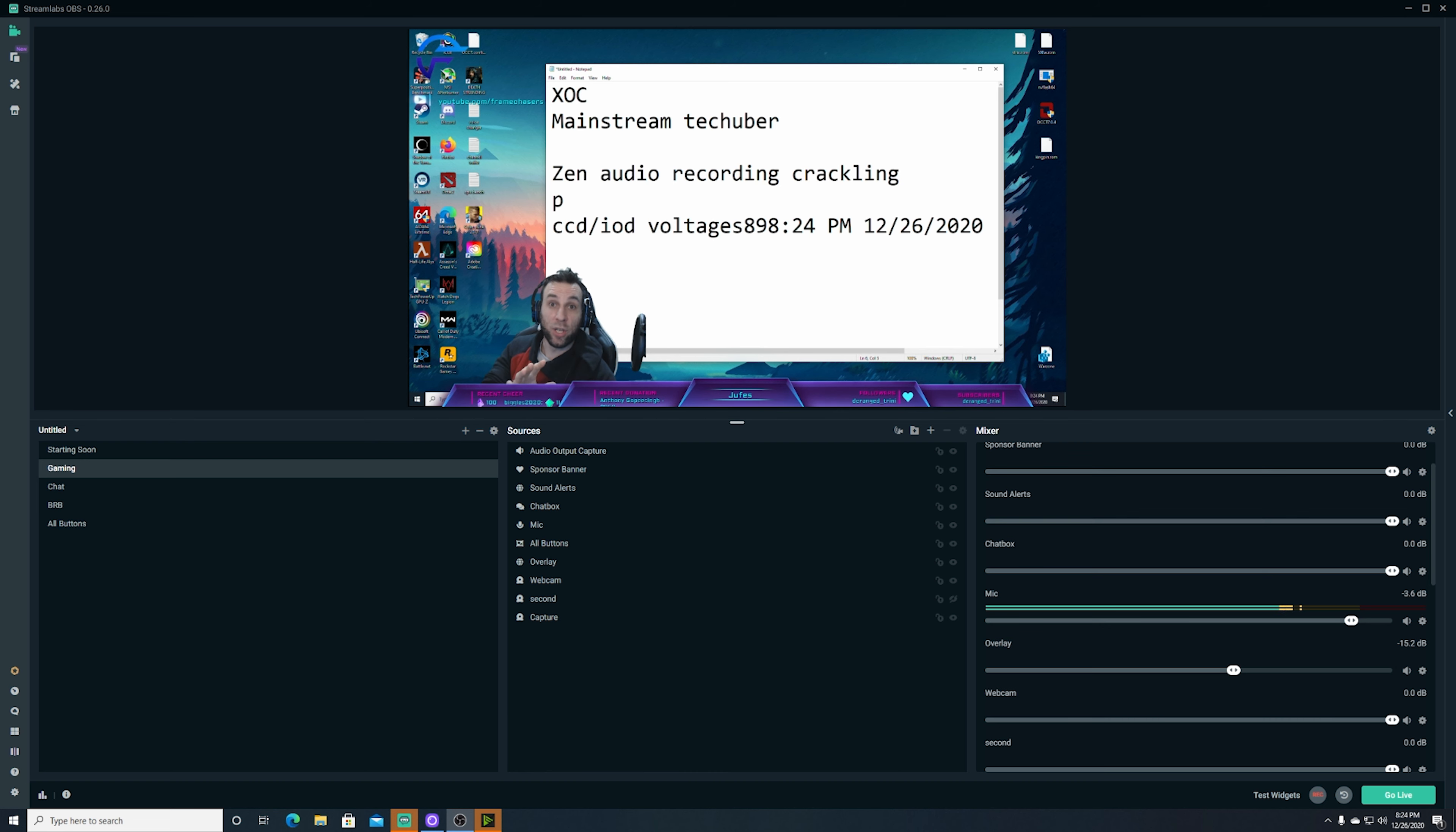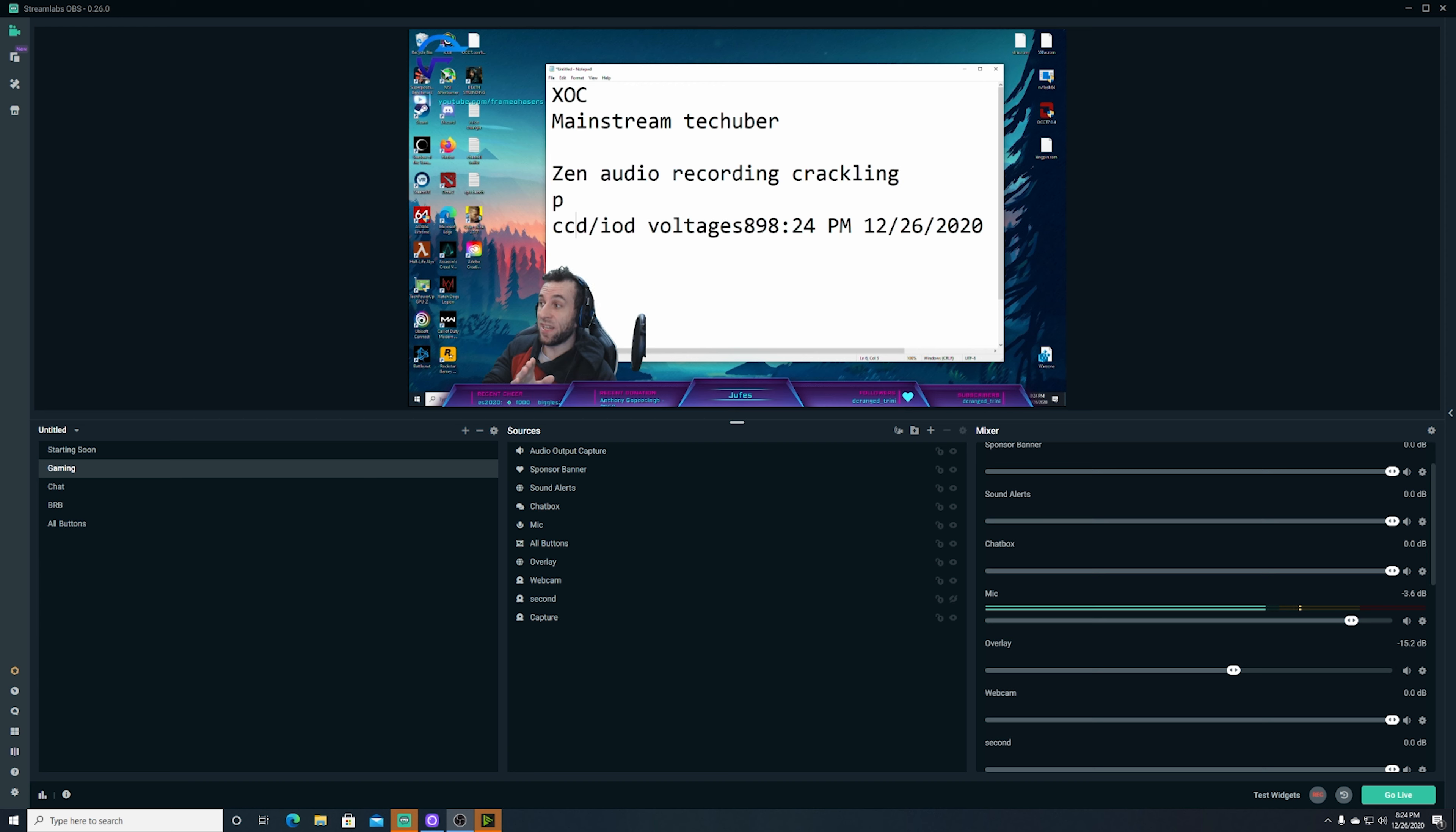So all I'm going to do is restart the computer and increase my CCD voltage by 20 and let's see what happens.